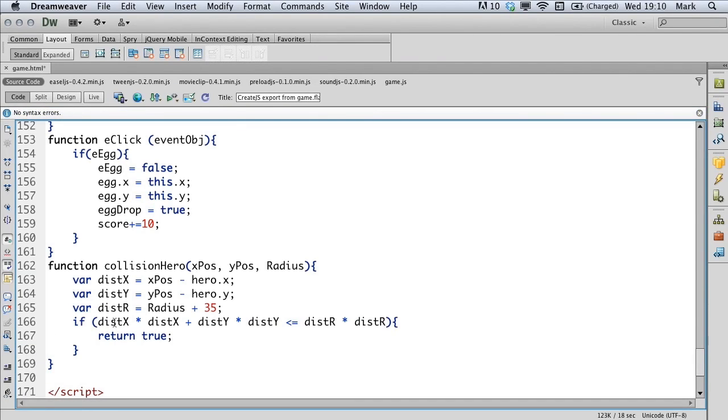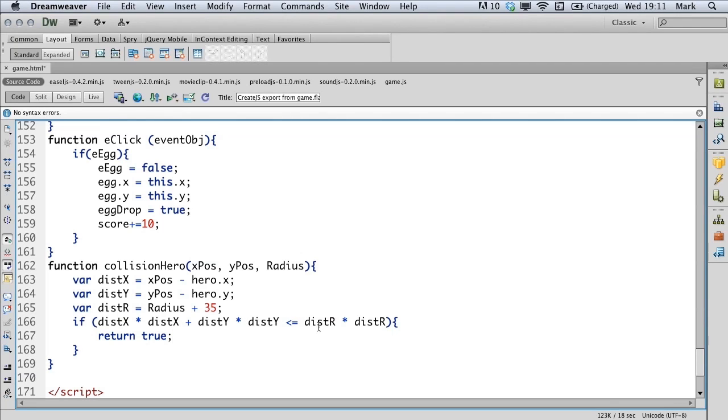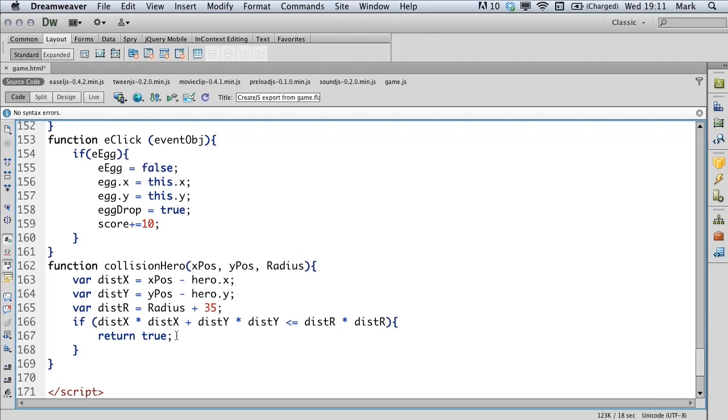The if statement just asks if the distance on the X times the distance on the X added to the distance Y times the distance on the Y is less than or equal the distance radius times the distance radius. And what that actually will do is if that's true, then we go to this line here and we're going to return true. So we're going to use the collision hero as an if statement and it should bring back true.